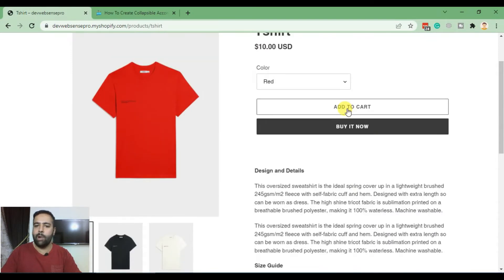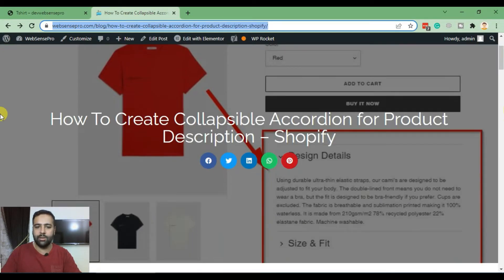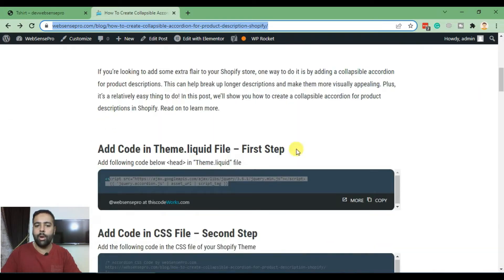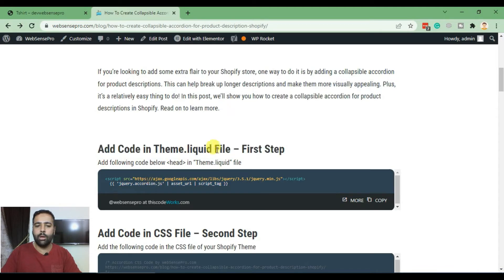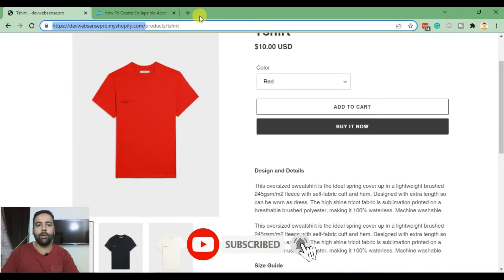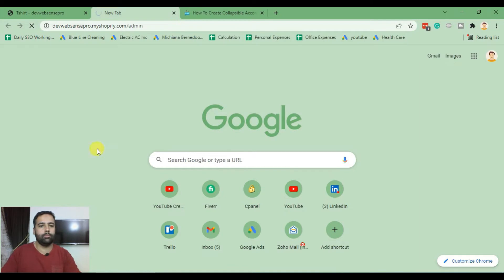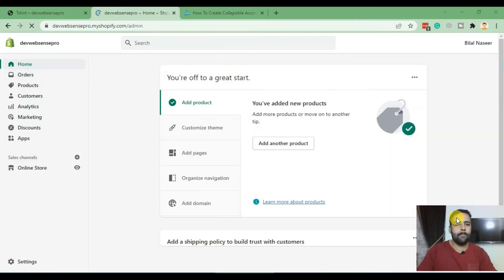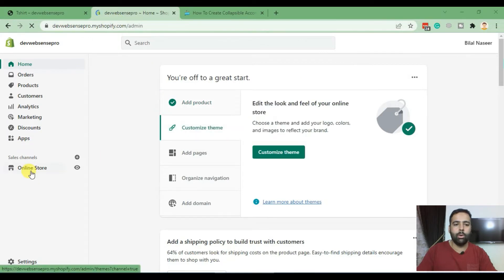This is the tutorial I'll be following — I'll put the link in the description below so you guys can easily follow along. Now let's go ahead and do the first step. In this step we will add the following code in our theme.liquid file. Let's go to the backend of our Shopify store and click on Online Store.